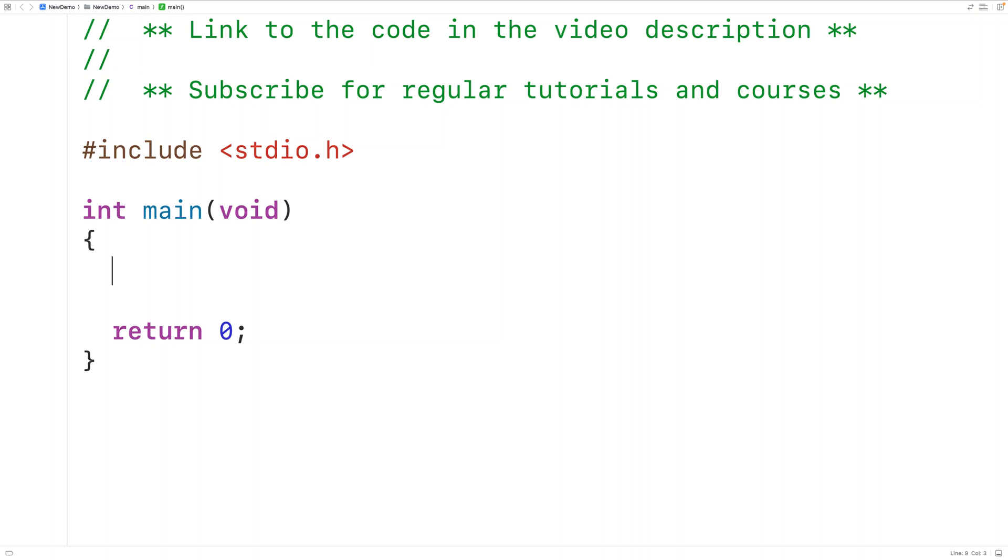In this video we're going to learn how to print the negative numbers in an array using C.